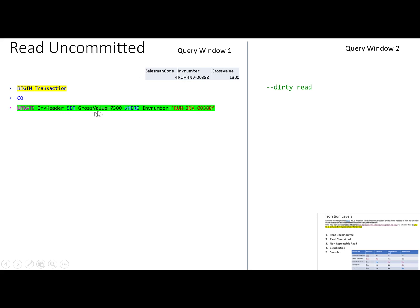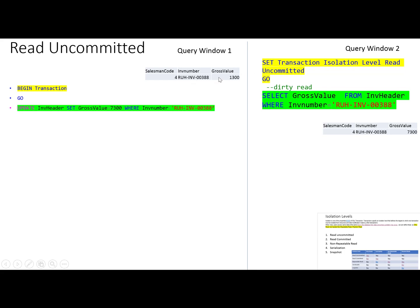A user starts a transaction and wants to update the value for an invoice: UPDATE invoice table SET gross value = 7300 WHERE invoice number is this. This transaction is still going on — not committed or rolled back. At the same time, another user requests a SELECT statement to check the gross value for this invoice: SELECT gross value FROM invoice header WHERE invoice number is this. The second user gets the updated value, but the first transaction has not yet completed and is then rolled back.